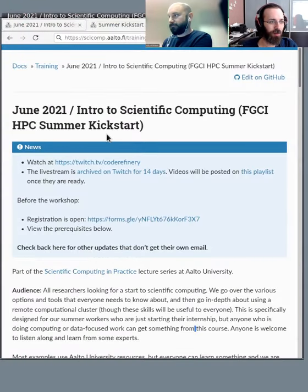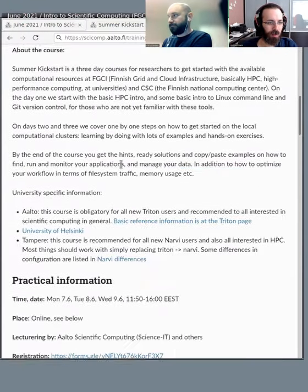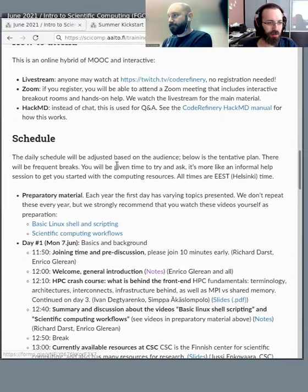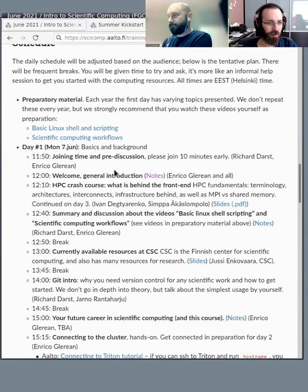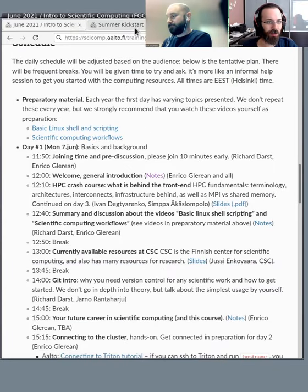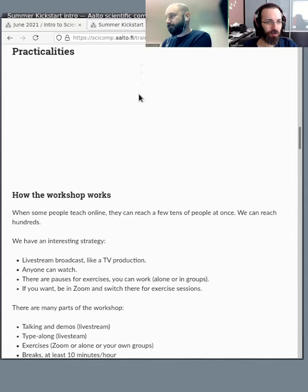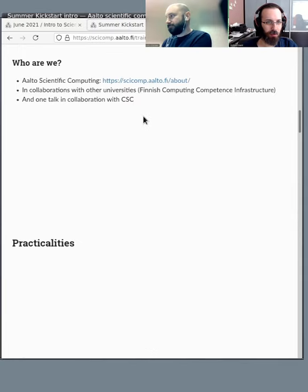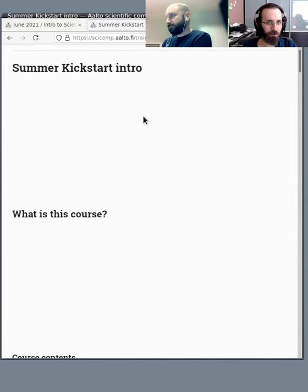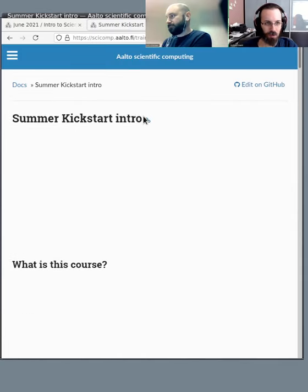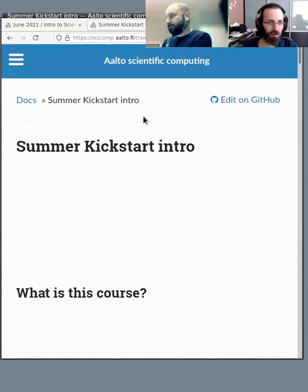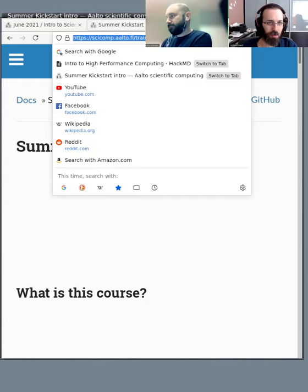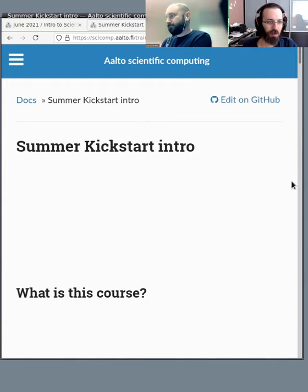Yes, so as you know, here's our course webpage. In the schedule you can find where we are now. We're at the general introduction which I have open here in presentation mode.